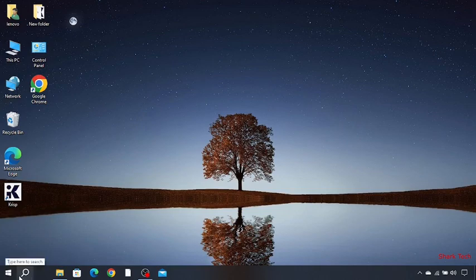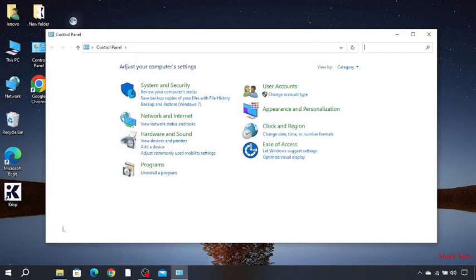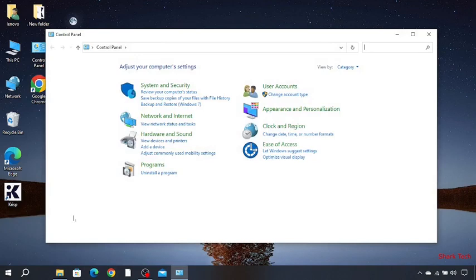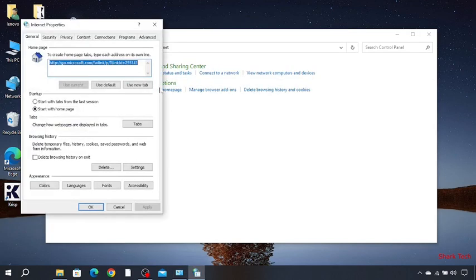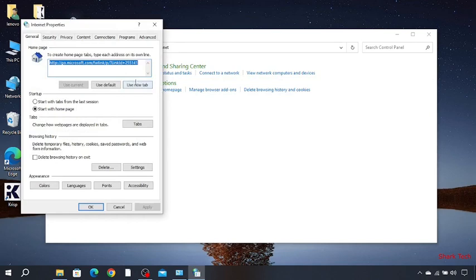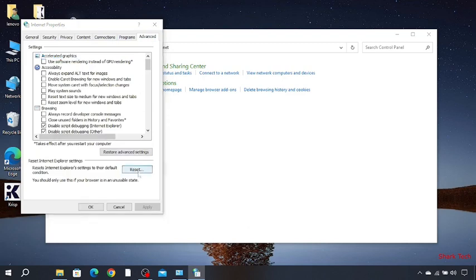First you have to go and search Control Panel, then open it and choose Network and Internet. Then go to Internet Options and click on it. Now among these you have to go to Advanced and then press on Reset and then Reset.